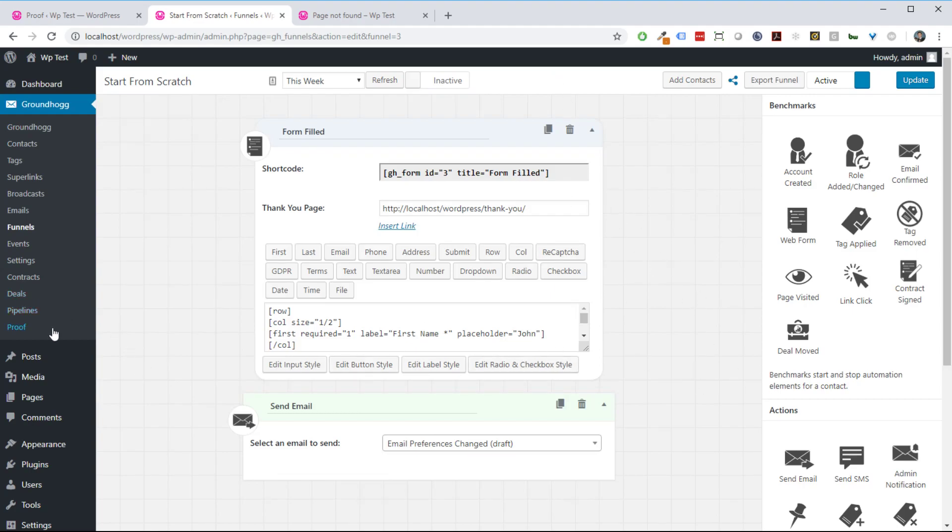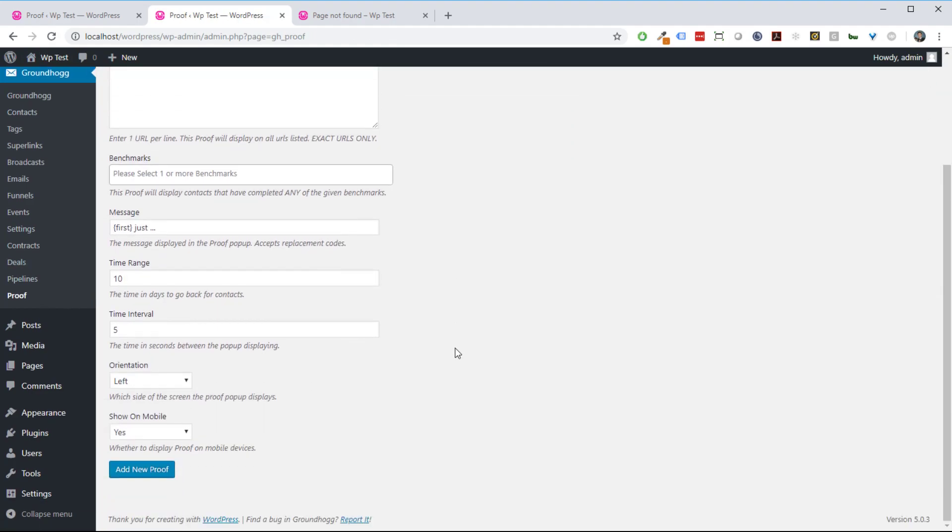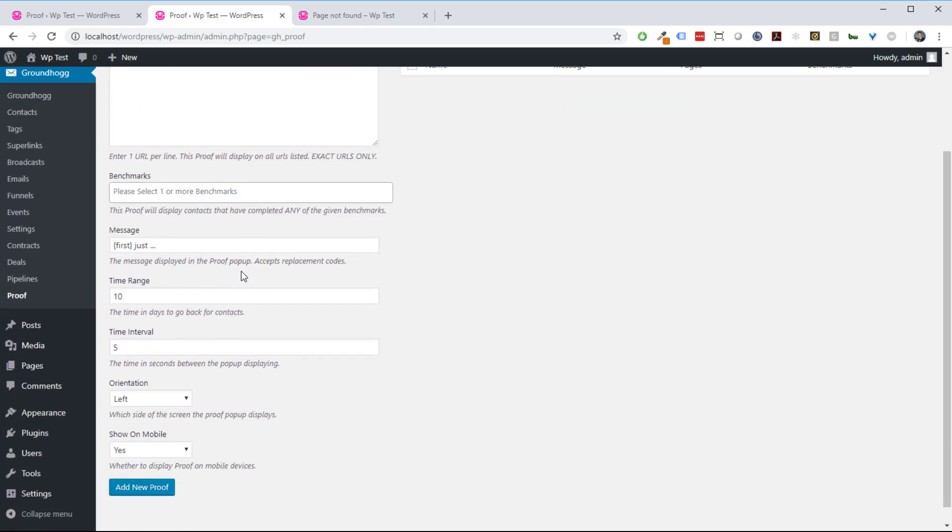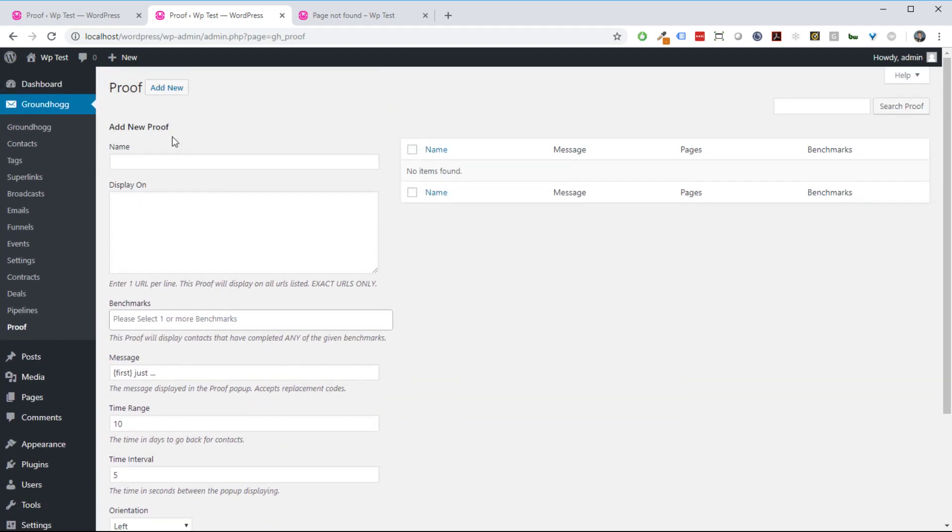We're going to head over to the proof page of the plugin. As soon as you install the plugin, it's going to show this proof menu item underneath the main Groundhog menu. Just click on that and it'll bring you to the setup screen. All of the settings you're going to need are in the left-hand side here, and your proofs that already exist will show up over here.